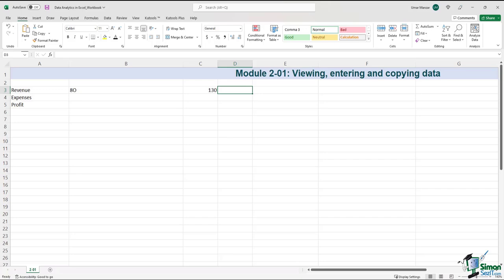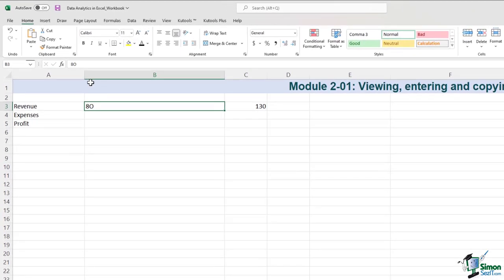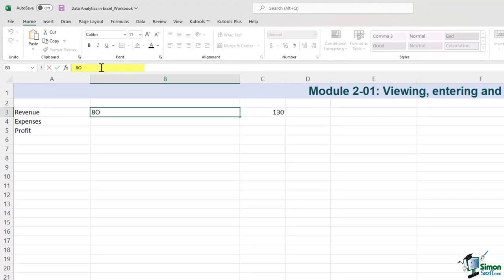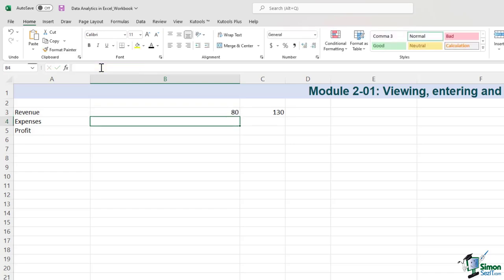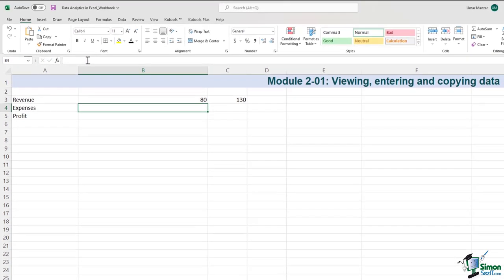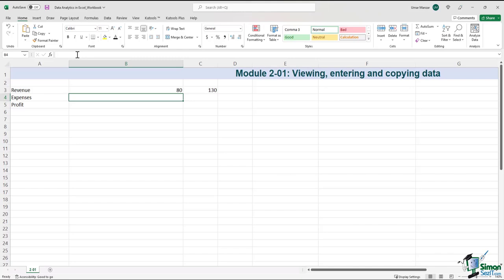Let's go through this again. If it is not purely numerical or a formula, Excel will left-align it, whereas numbers are always right-aligned.